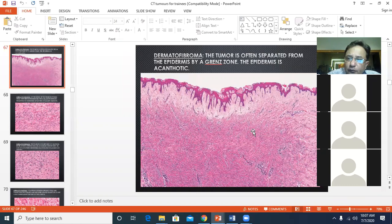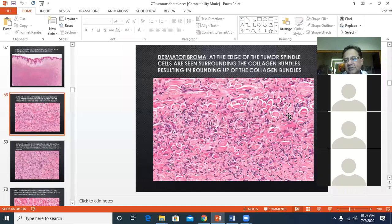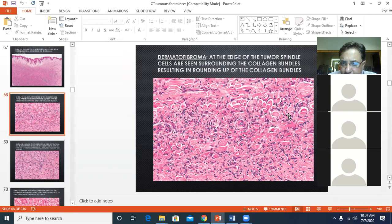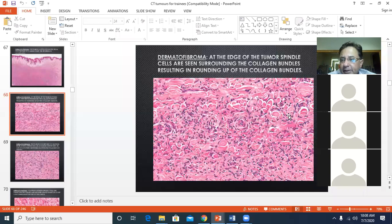CD68 will be positive in dermatofibroma and negative in DFSP. Factor 13A highlights the fibroblasts and CD68 highlights the histiocytes in dermatofibroma.